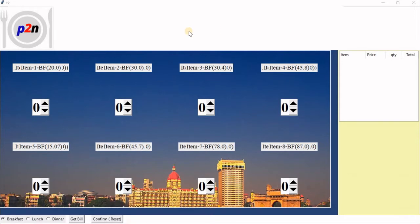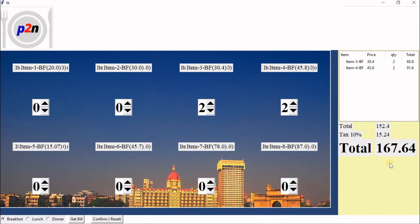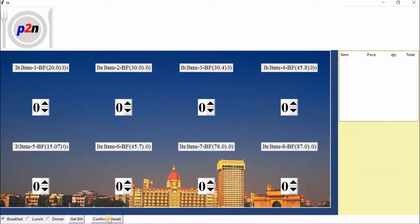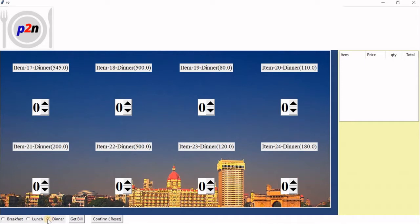Now let's continue. What is the advantage of this database integration? You can see I have a set of offers here — breakfast items. I generate one item, get the bill, confirm it, and it resets. Now I can switch to lunch — the menu changes to lunch. I can also switch to dinner — the entire menu changes. In your case this can be managed entirely from the database side.